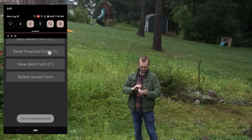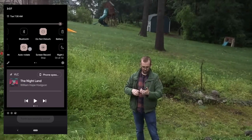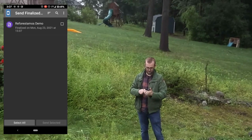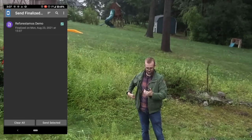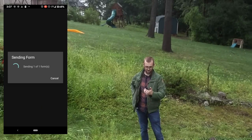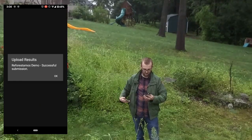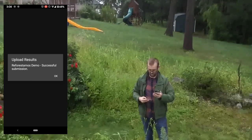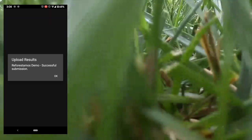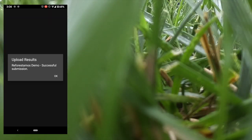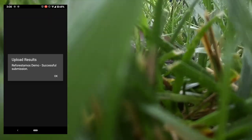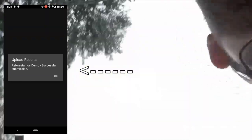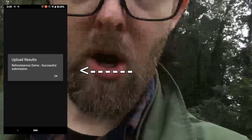The next thing to do is go back online, so I'm going to turn off airplane mode and reconnect to the internet. I'm going to send this data in. Now it's sending the form. You can see I've made a successful submission — awesome!